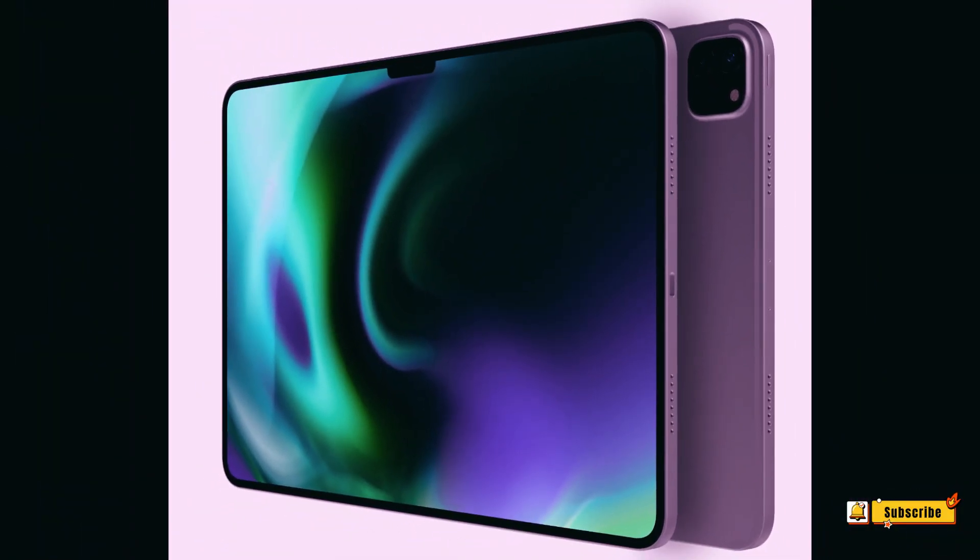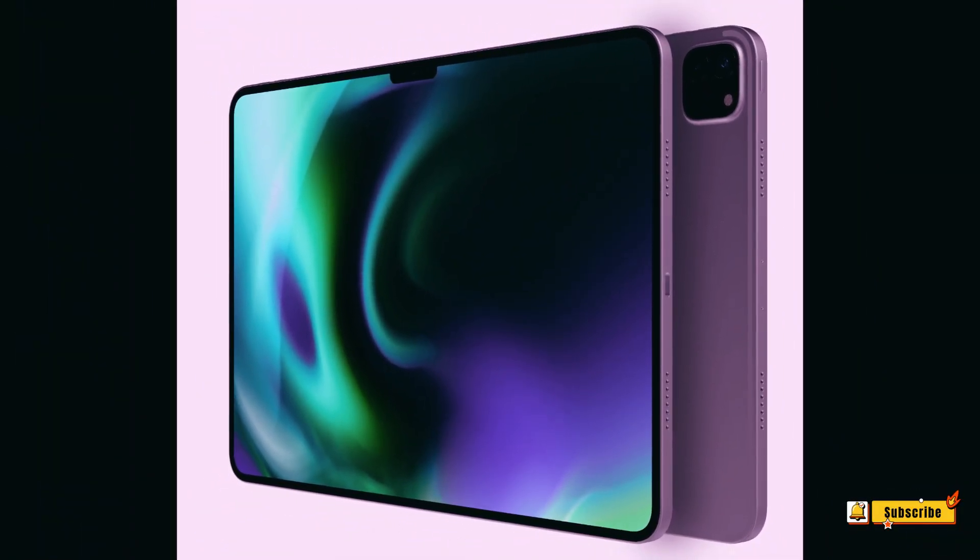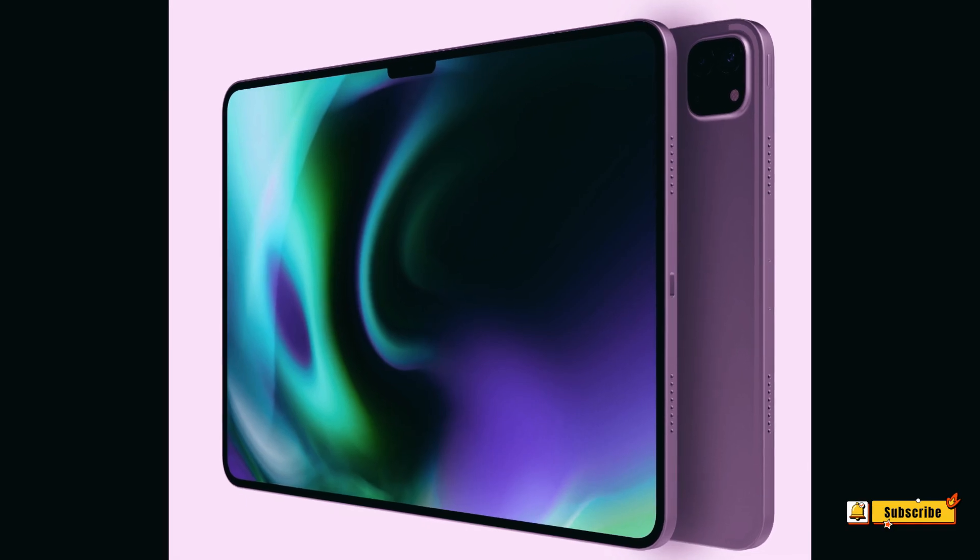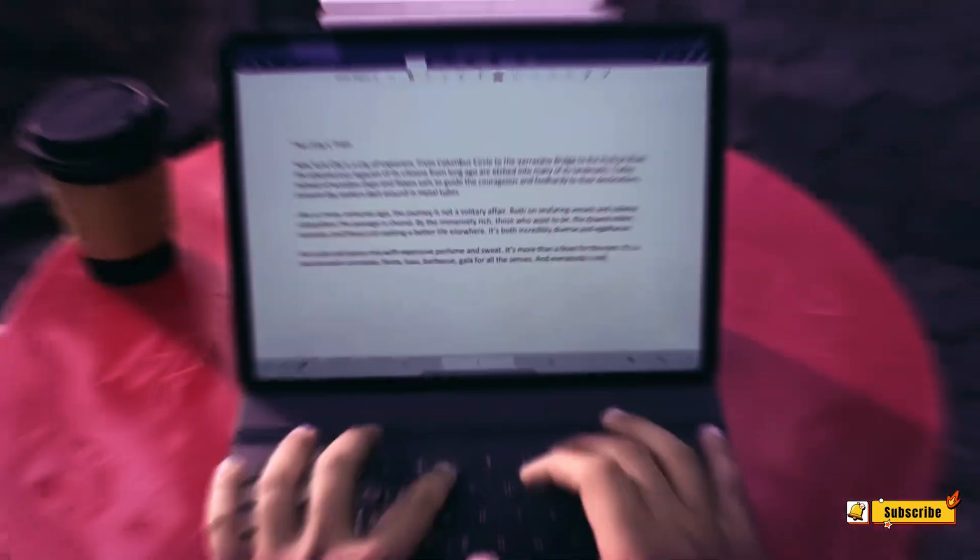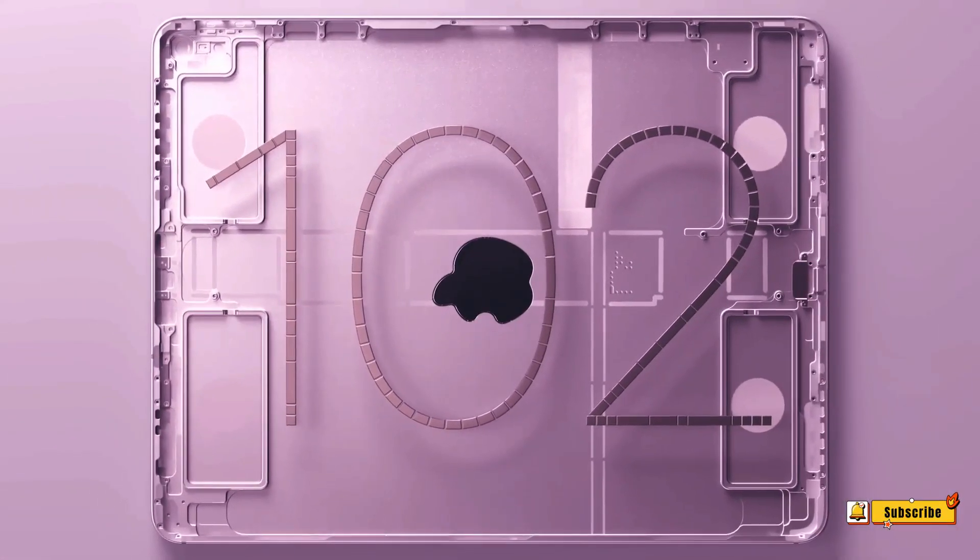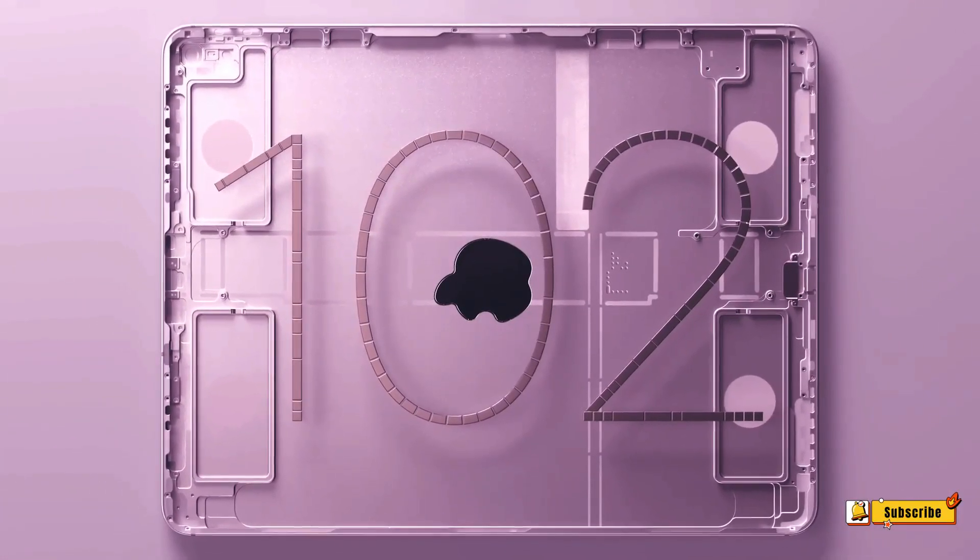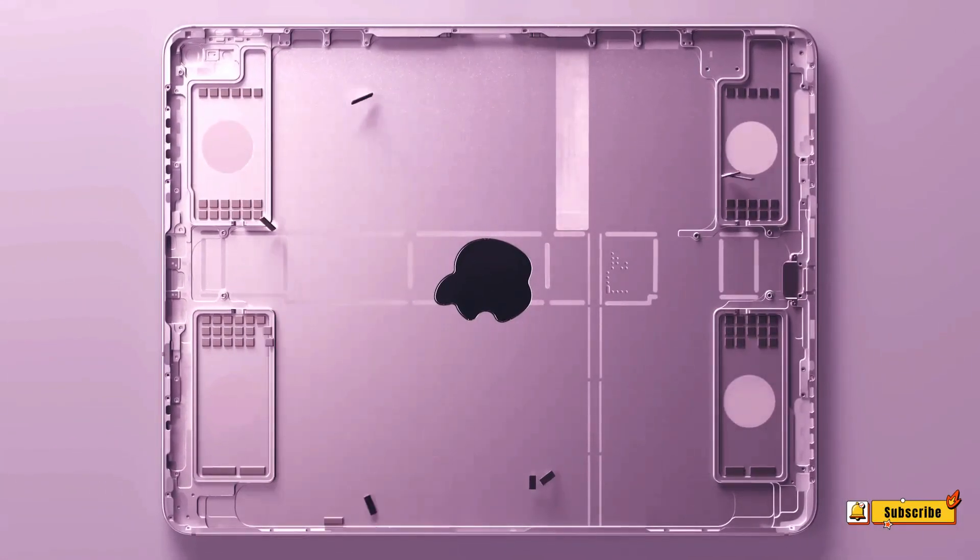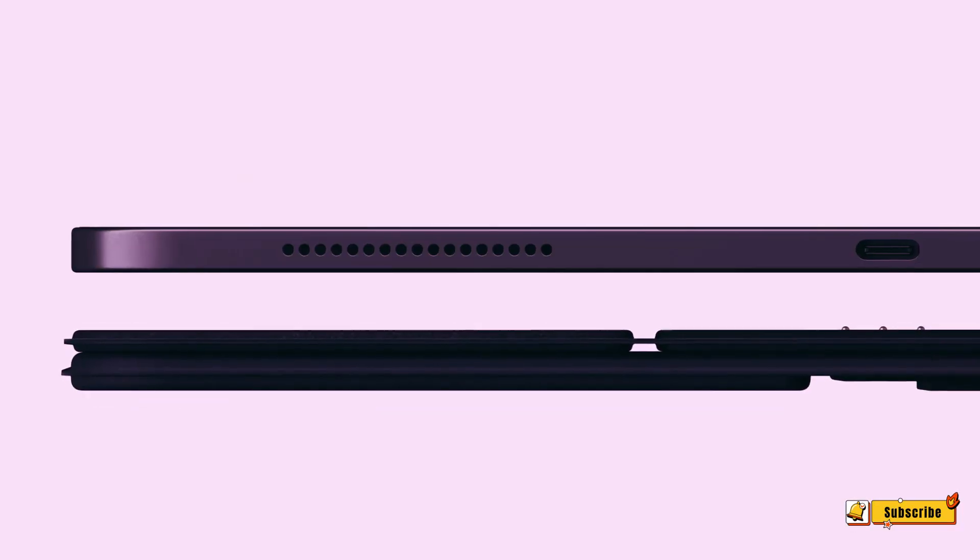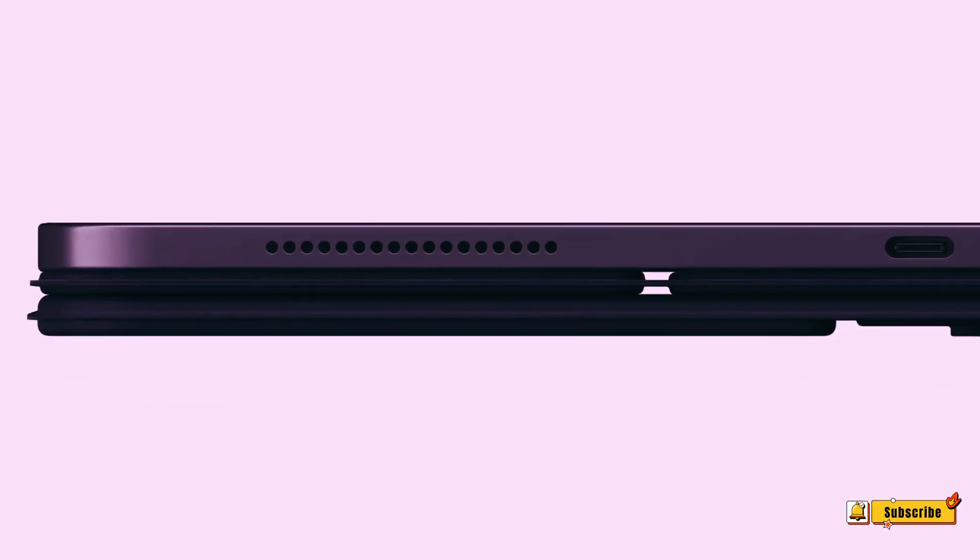Similar to the iPad Air, changes to the rear camera bump are also possible for the iPad Pro. The current iPad Pro models, powered by the M2 chip, were released in October 2022.